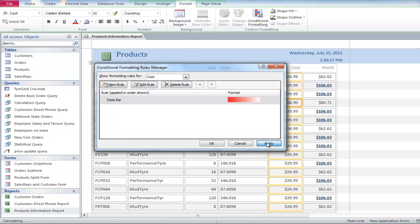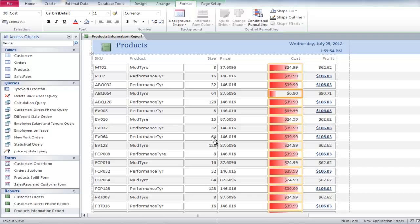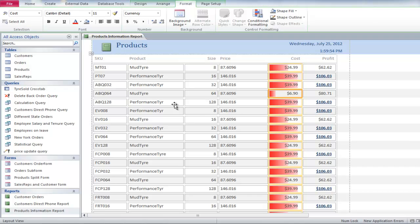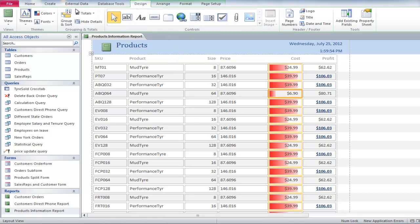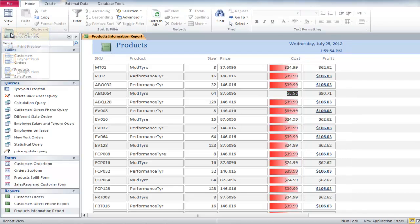You will notice there are bars of different lengths. Finally, click on the Design tab, and change the view to Report View. In this manner, you can apply conditional formatting to your data.